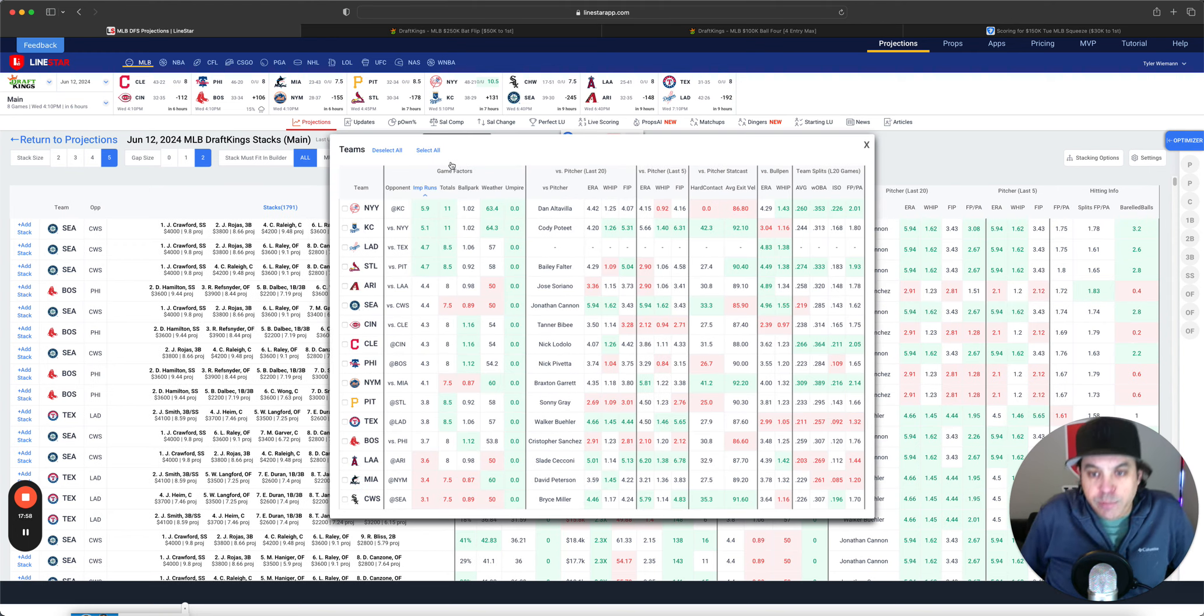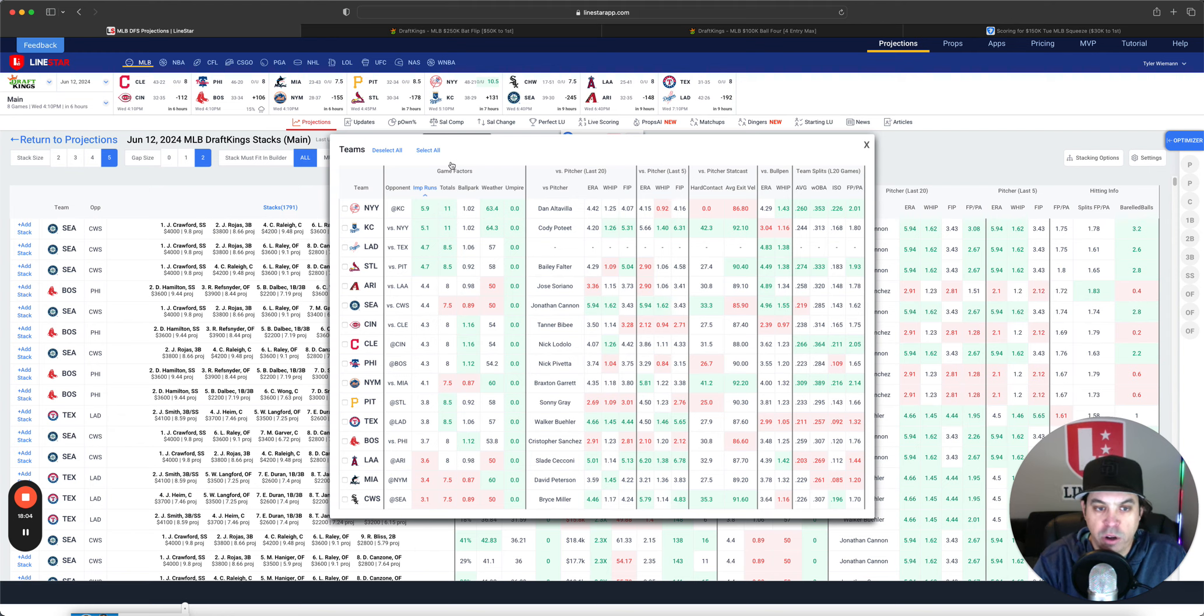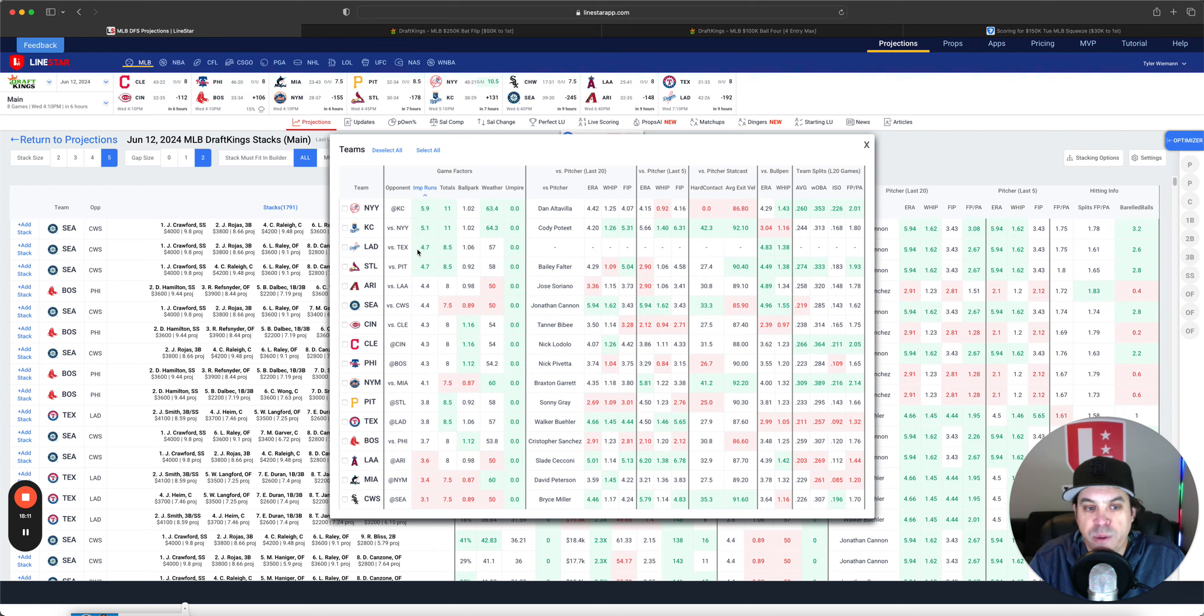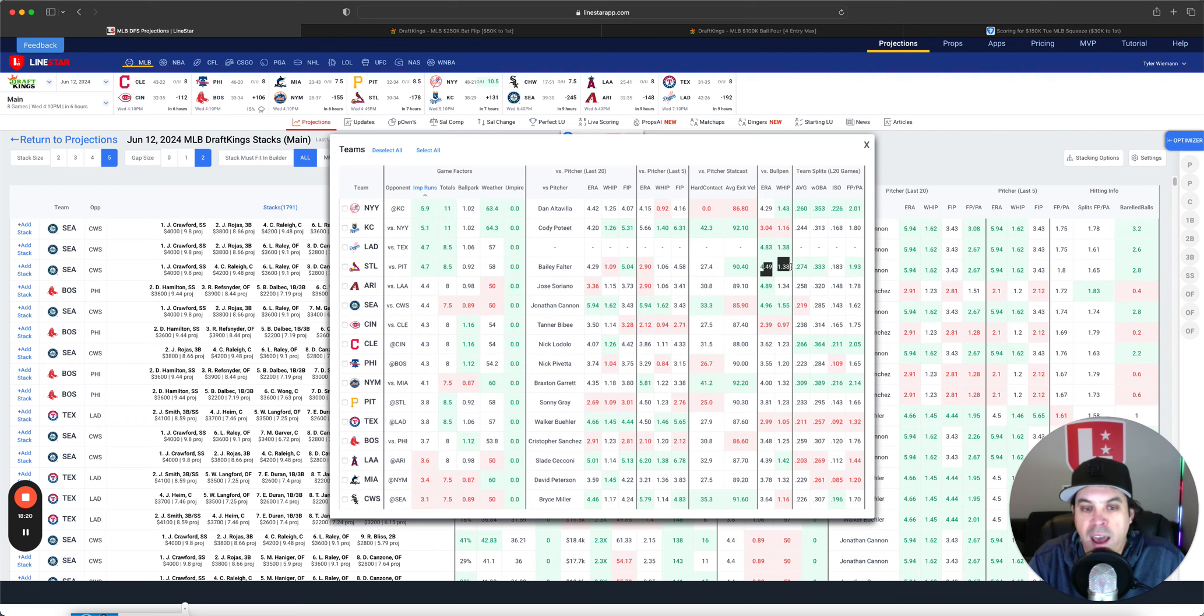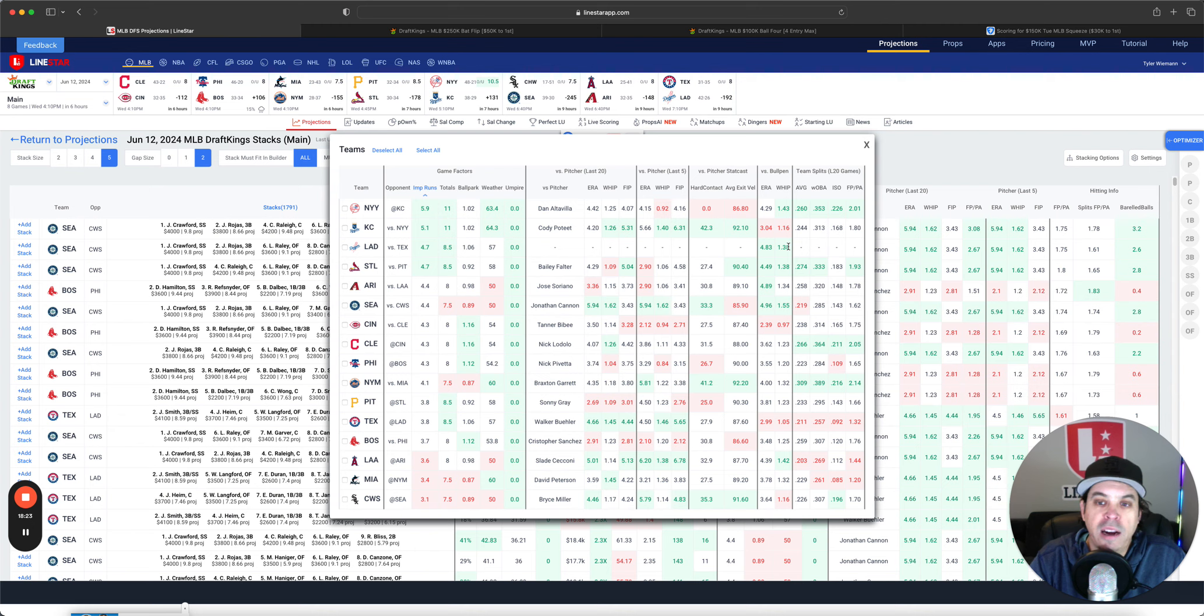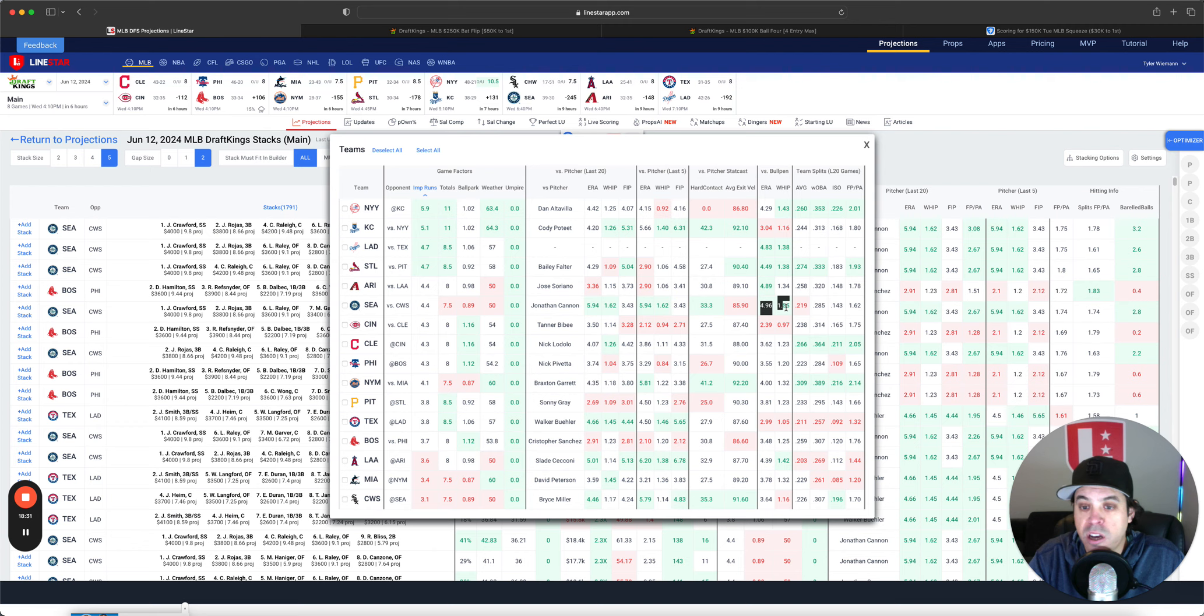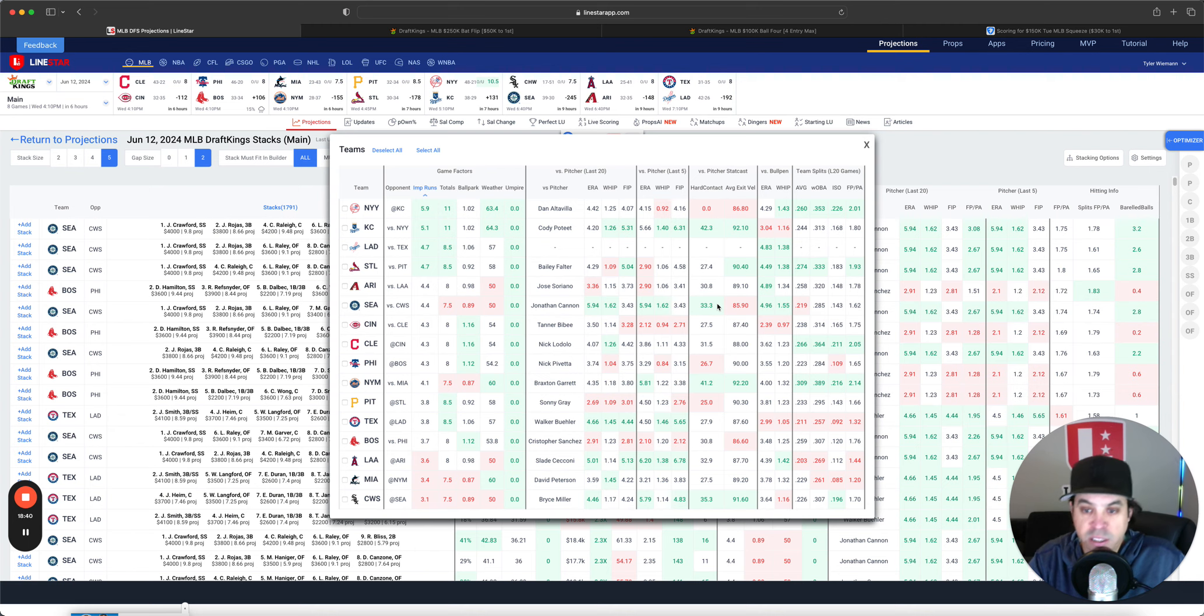Now, we go to teams here. Highest implied run total, Yankees, 5.9. 0.8 higher than the Royals, who are at 5.1. I really like the Royals spot. I really like the Yankees spot. Dodgers are in a good spot at 4.7. Cardinals, 4.7 versus Bailey Falter. Got to point out that Falter and the Pittsburgh Pirates do not have a good bullpen. Texas bullpen isn't great either. Makes a lot of sense to go to all of these guys. Seattle is also versus the White Sox, who their bullpen is the worst on the slate. And Jonathan Canyon is giving up 33% hard contact. So, Seattle definitely makes some sense on paper here.